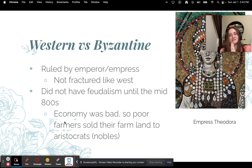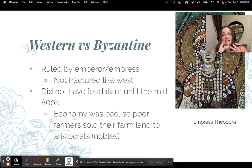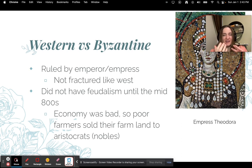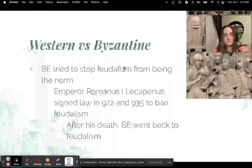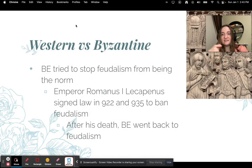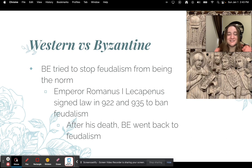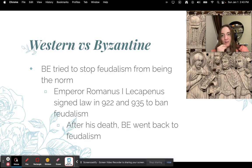The Byzantine Empire was ruled by an emperor or empress. They were not fractured into a bunch of little kingdoms like the West — they were a unified whole. They did not have feudalism until about the mid-800s. The economy got so bad that poor farmers couldn't afford their land and had to sell it to nobles and rent it back. The Byzantine Empire tried to stop feudalism — Emperor Romanus I signed a law in 922 and again in 935 to ban it — but after his death, they went back to feudalism.